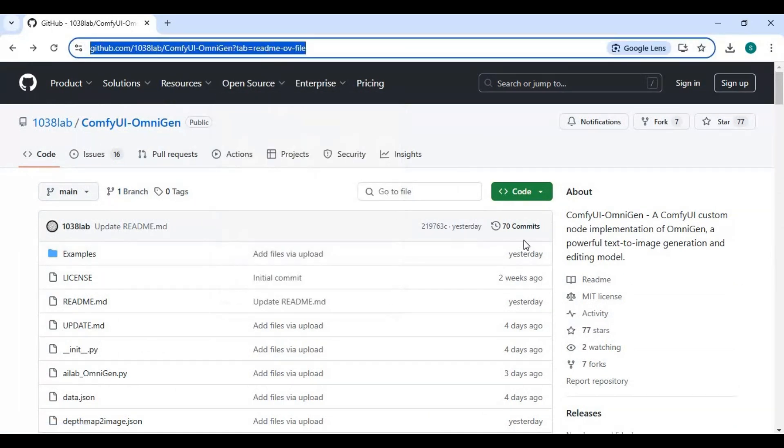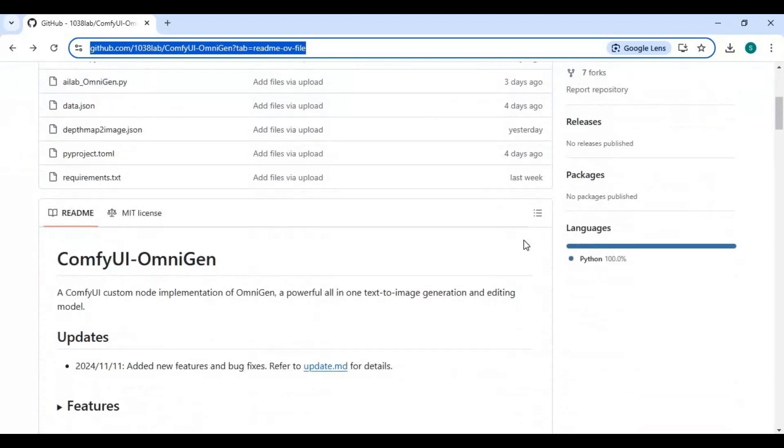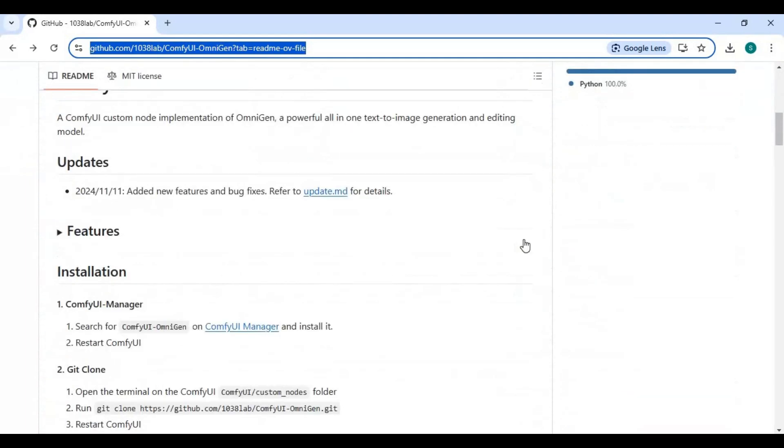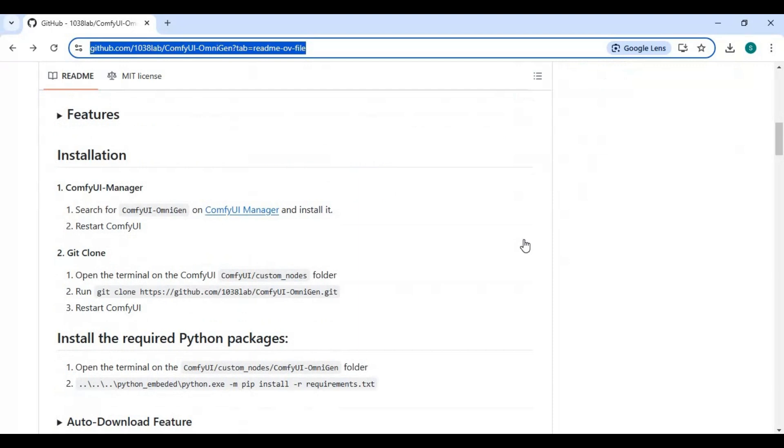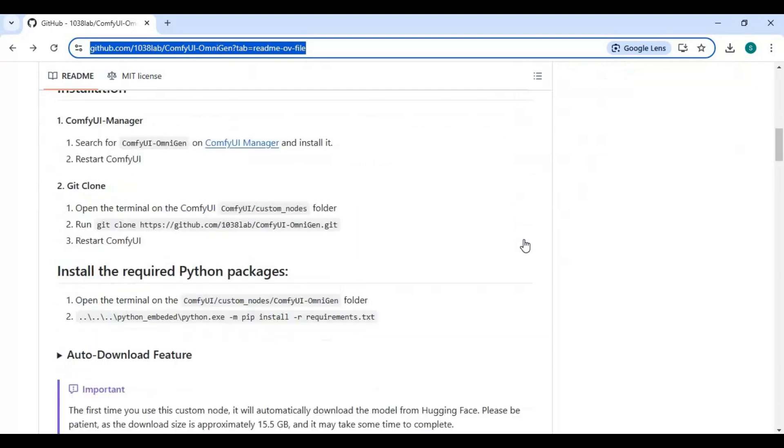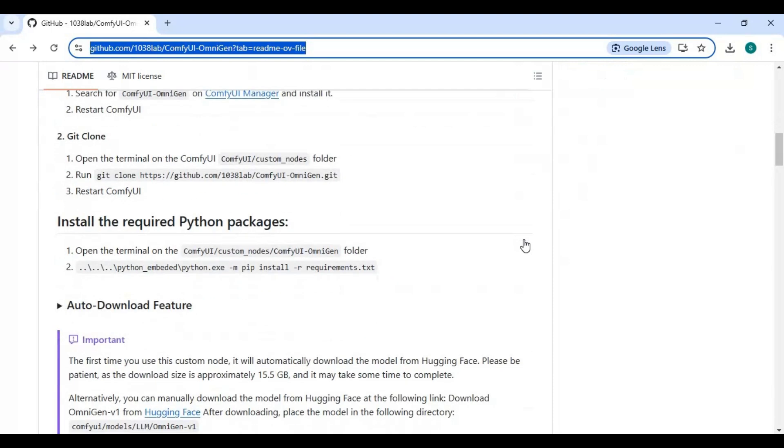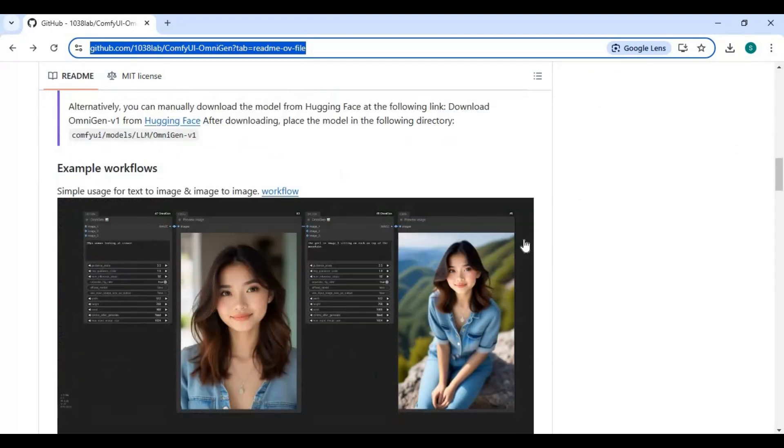You can download workflows from the main page. On Kaggle, only image-to-image or text-to-image or pose will work. To download the workflow, click on the workflow option and download it.